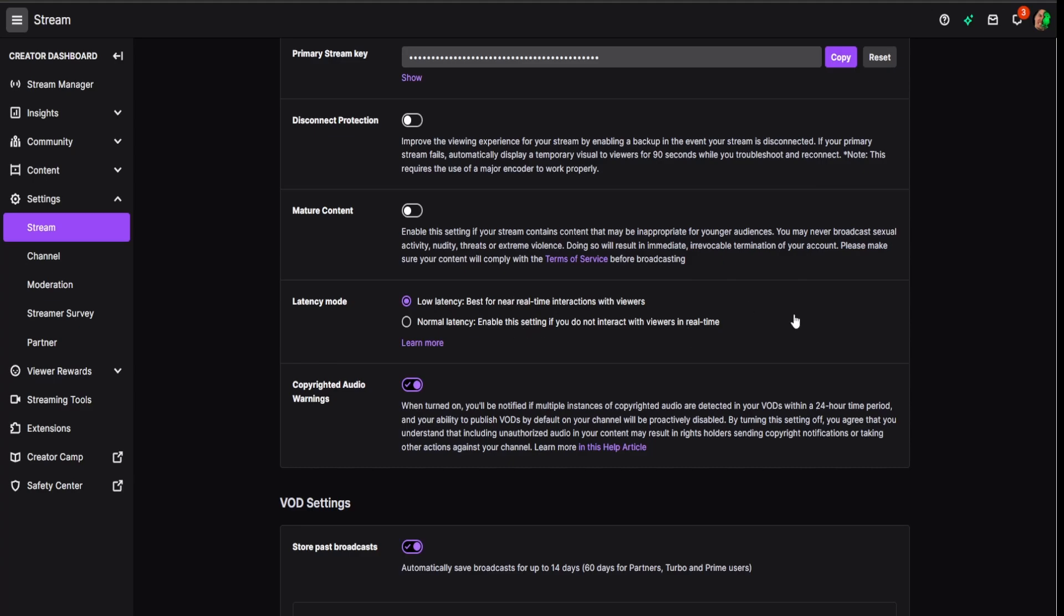I noticed there's not too much of a big difference here, maybe 10 seconds, no more than that. If you have slower internet, normal latency might be good for you, but you're going to have a little bit slower of a reaction time to chat.